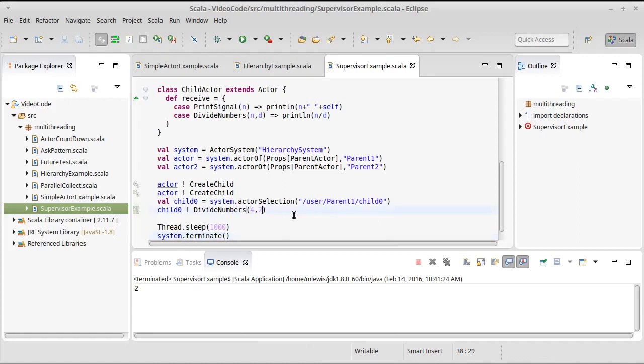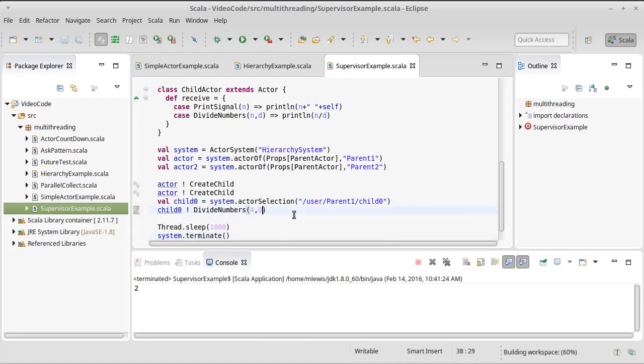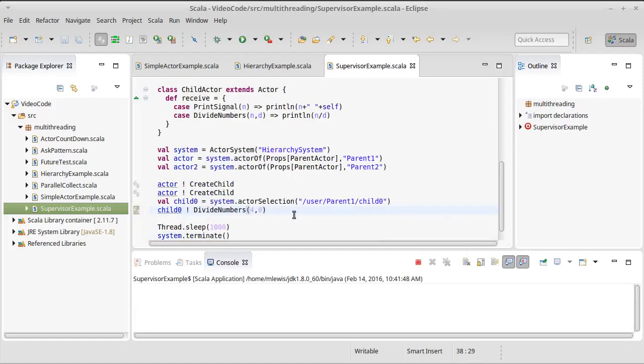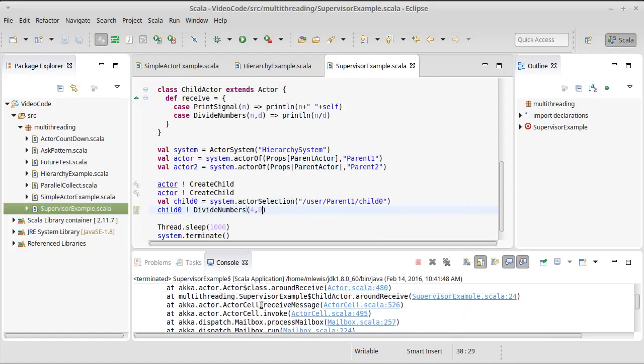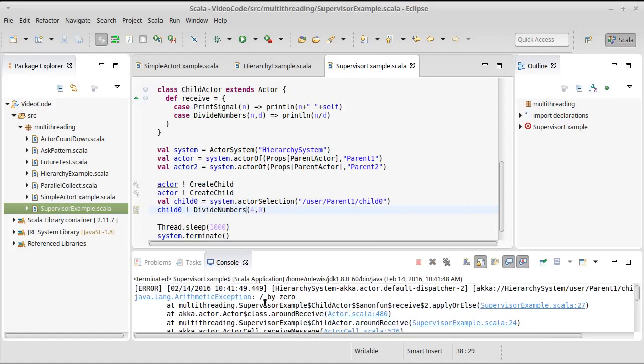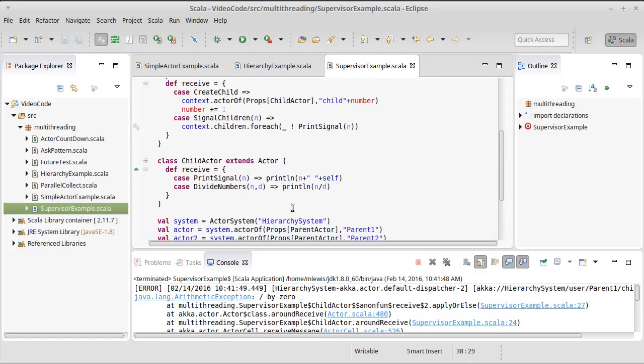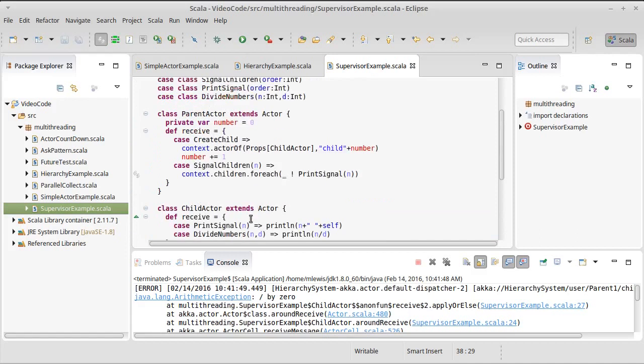But what happens if you divide by 0? Well, it turns out that integer division by 0 produces an error, produces an arithmetic exception for divide by 0. Now, what goes on in an actor system when that happens is when the child fails, it actually sends a message up to its parent. And the parent can decide how to deal with that by setting that supervisor strategy.